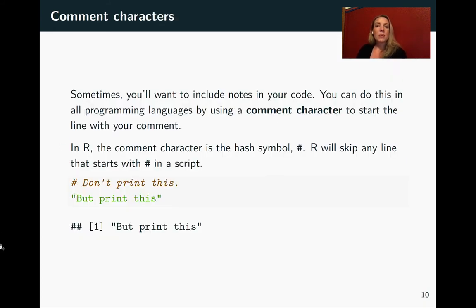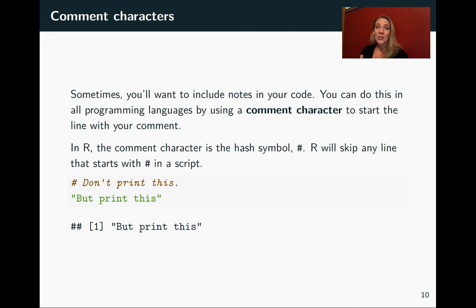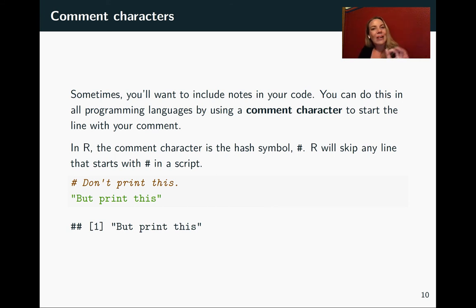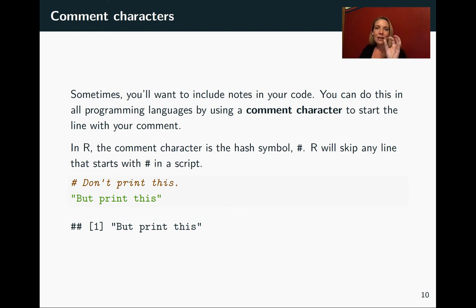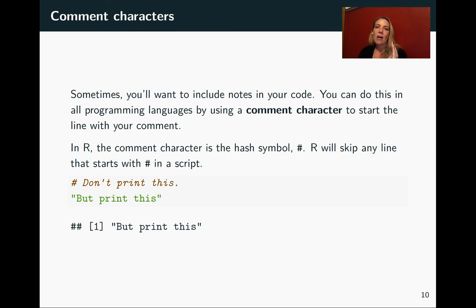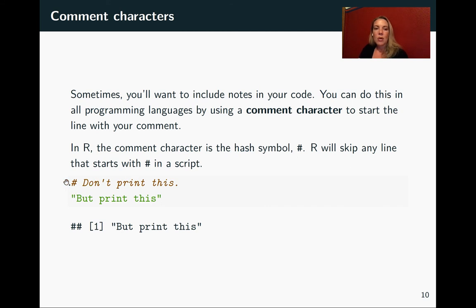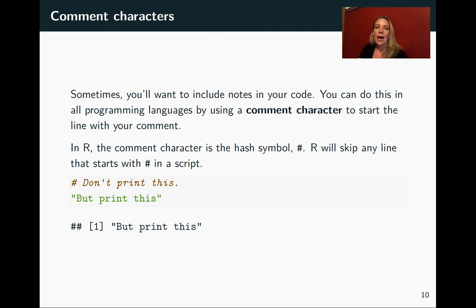So sometimes when you are writing up your code, you want to leave yourself some notes for what you are doing or for other people who might read your code later, to remember exactly why you're doing specific lines of code. So a lot of programming languages will have what's called a comment character. And what happens is when you have that character, the programming language will ignore it and anything else on that line of the script. So in R, it's the hash symbol right here. And so anytime you have a line in a script that starts with that, you can put whatever note you want, but R will skip over that as it's evaluating everything.